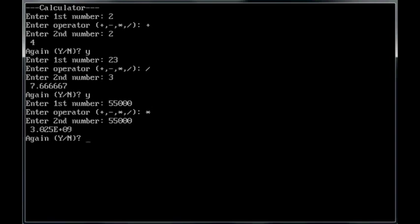Now, yes, 55,000 times 55,000 is that. Now, that little, those characters in there, those letters. That's scientific notation. So, you move the decimal point by nine times to the right there. Anyway, I'll put in no.